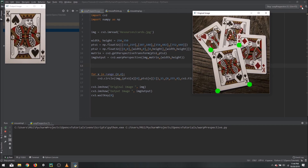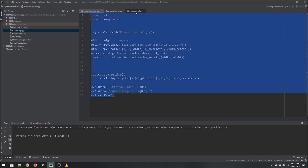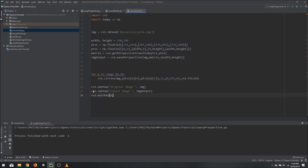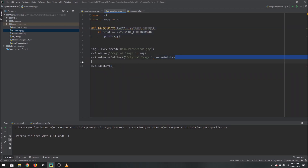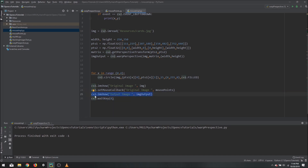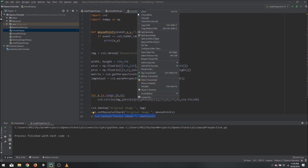What we are going to do is automate this process where we decide the four points so we can warp and get the bird-view of the particular area we clicked on. To do that we will copy our callback function and paste it up top, and copy our setMouseCallback as well, hiding the warped image output for now.